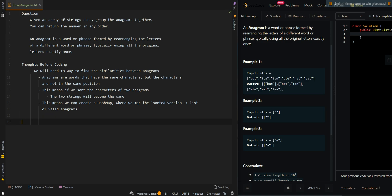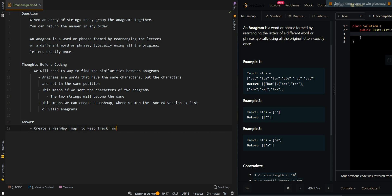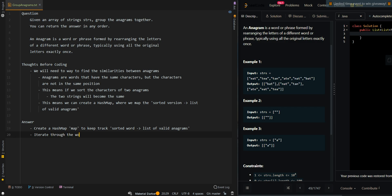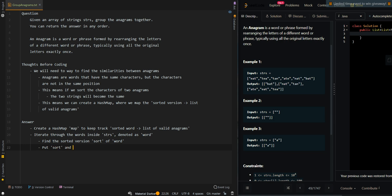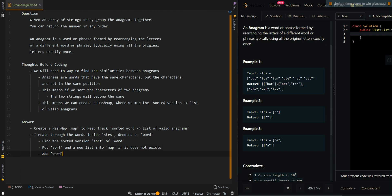Then we can convert our hash map into a list later. Let's go over the pseudocode. We're going to create a hash map to keep track of the sorted version of each word mapped to a list of valid anagrams. Then we iterate through the words in the input, find the sorted version — call it 'sorts' — and put 'sorts' with a new list into the map if it does not exist. Then we add the current word to the list associated with 'sorts' inside the map.